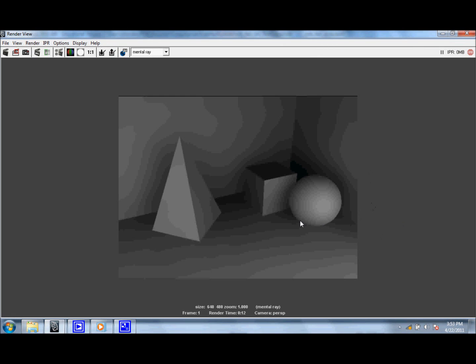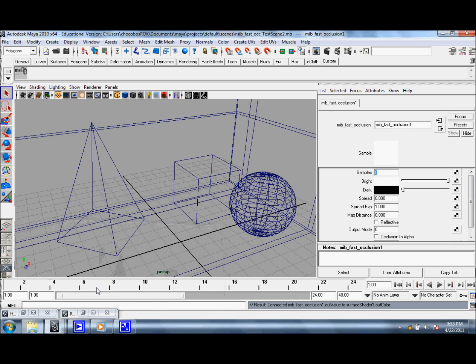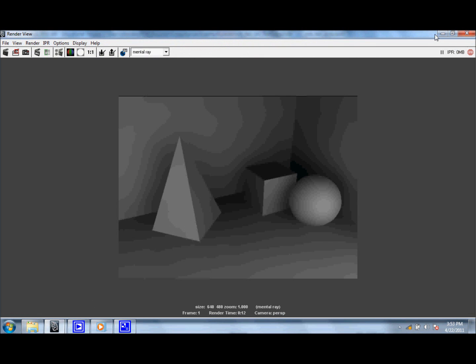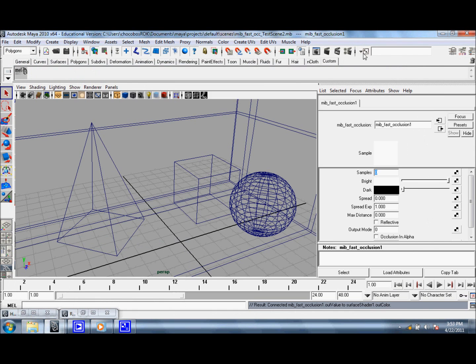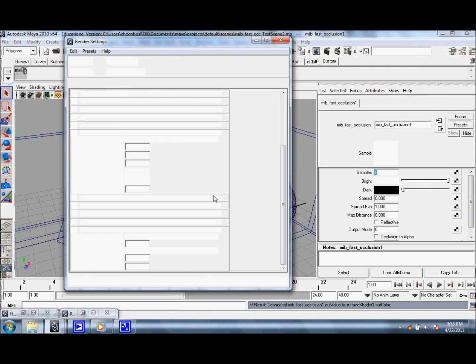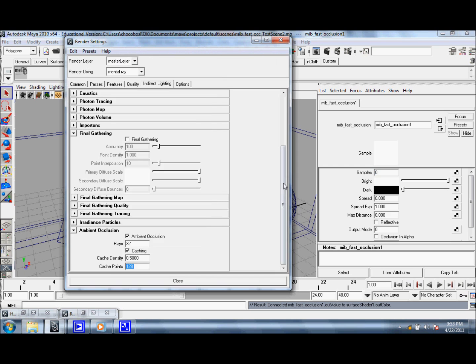So yeah, just experiment with some of the values. The default ones are pretty bad. So just make sure that you knock down the number of rays, which is pretty much the sample size.